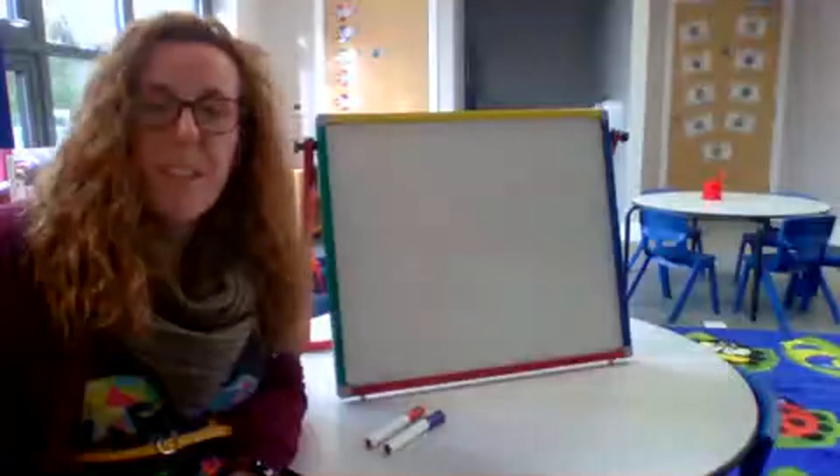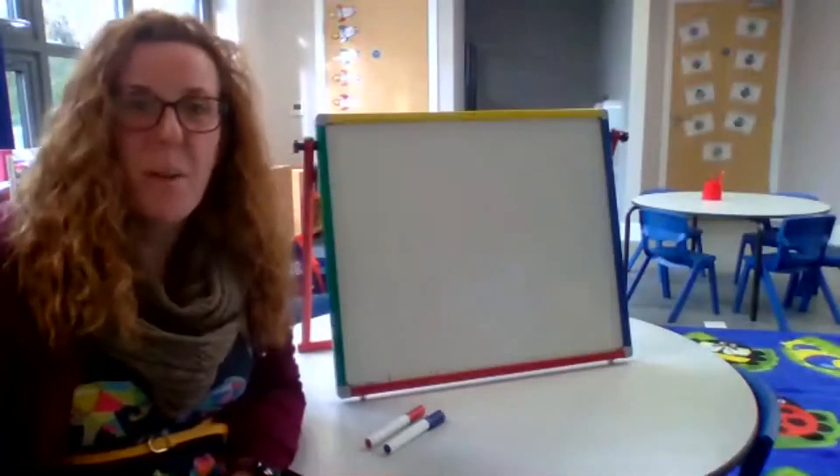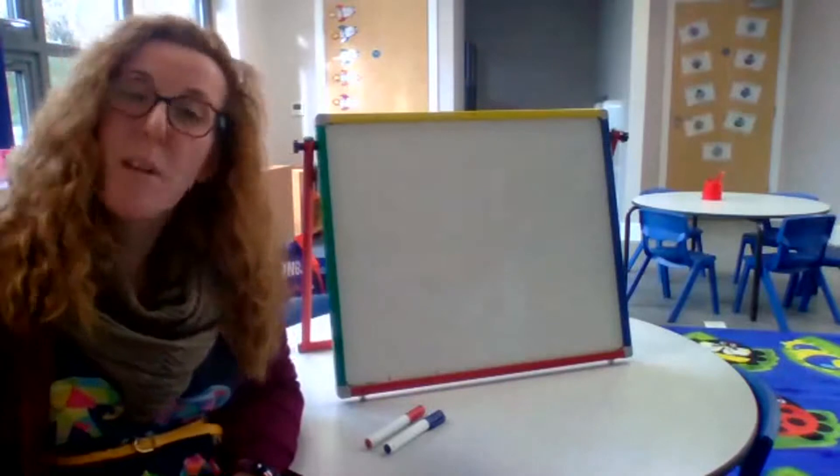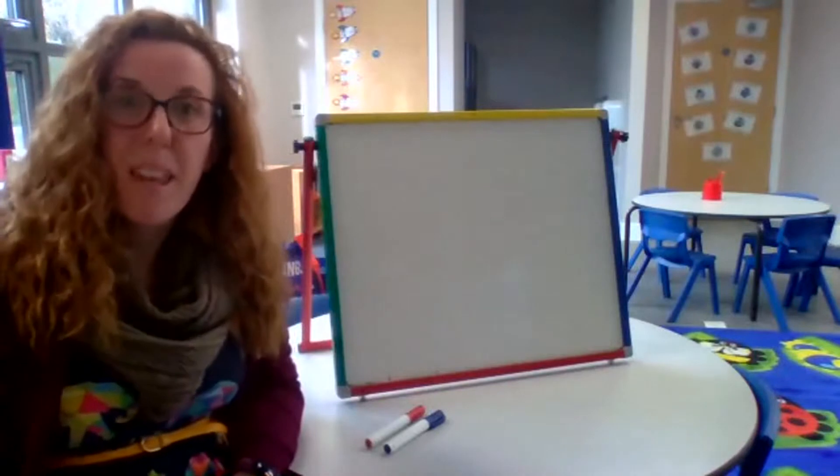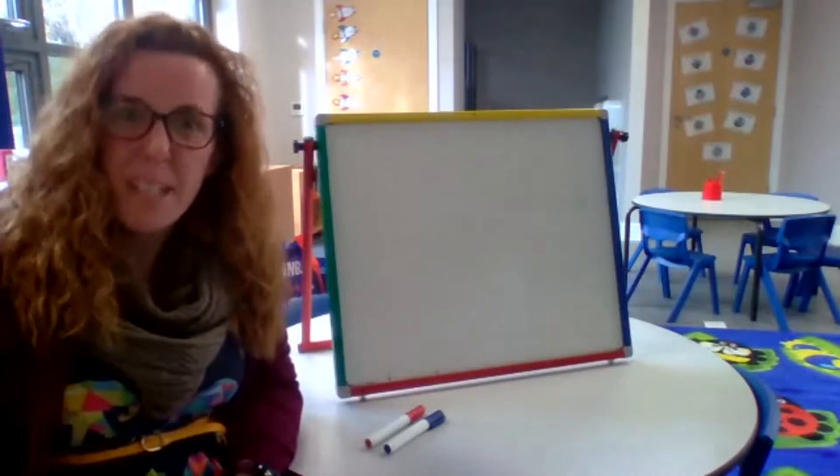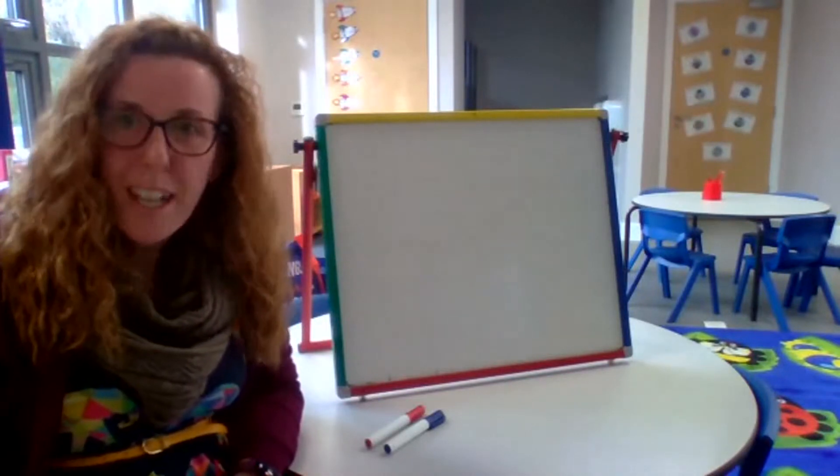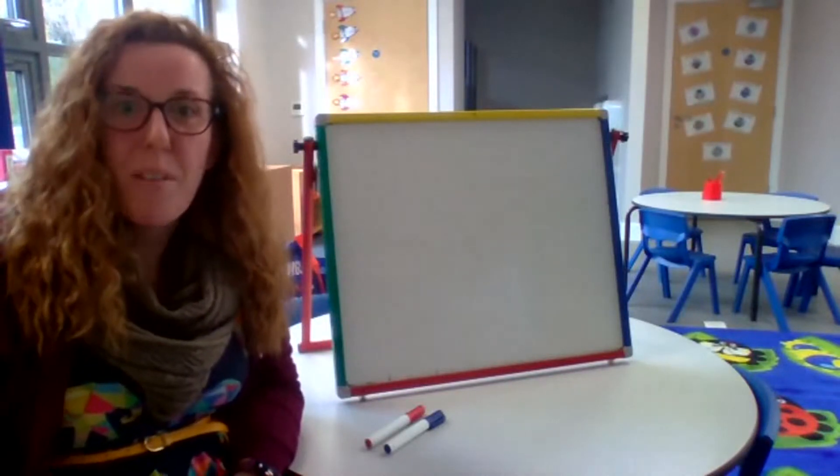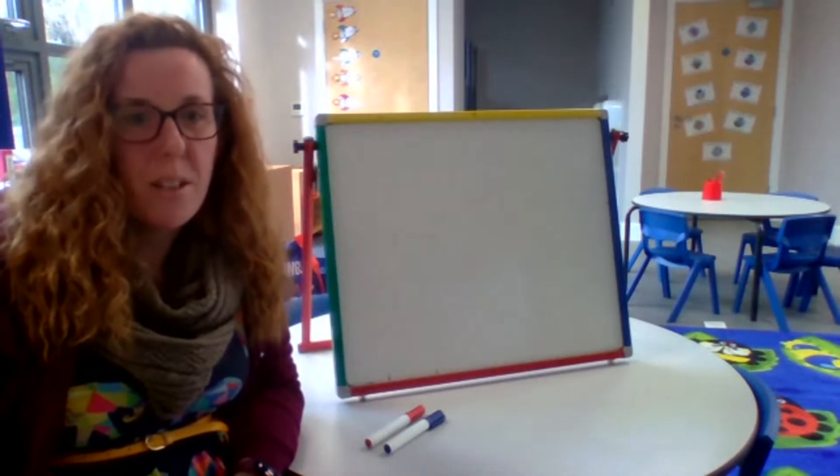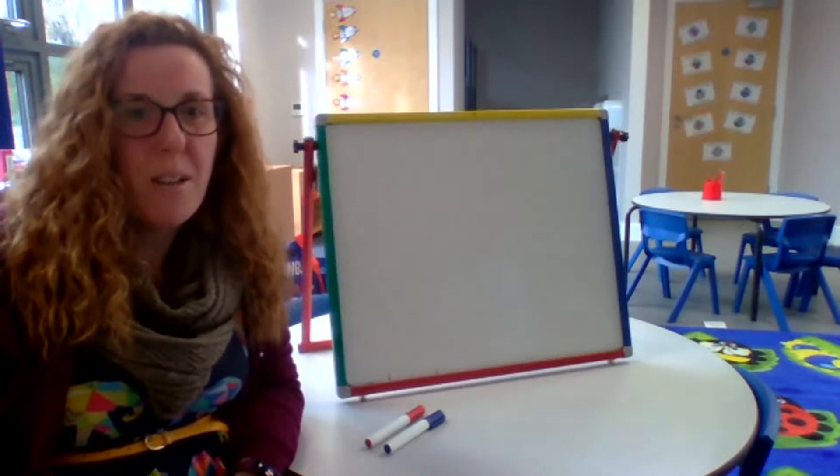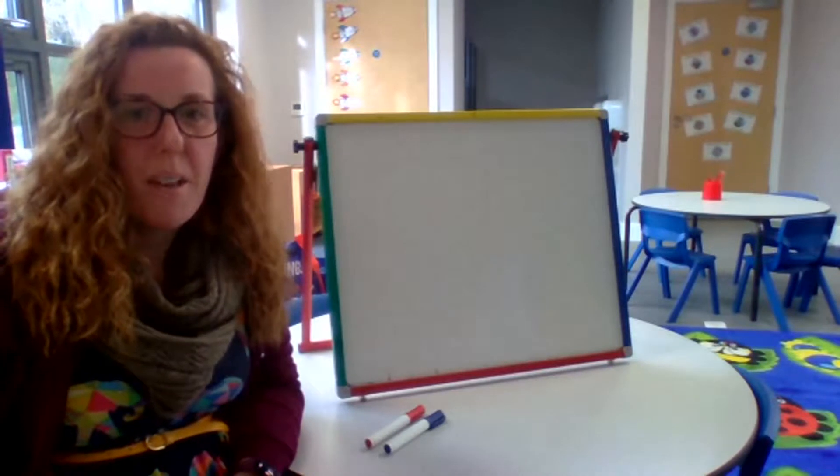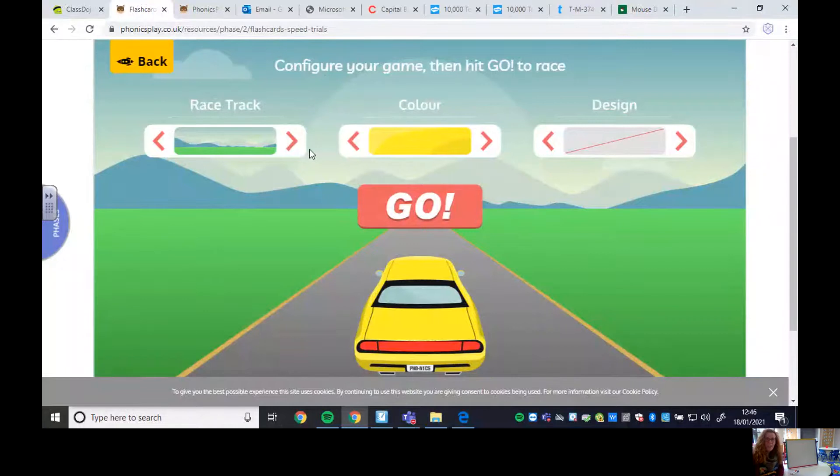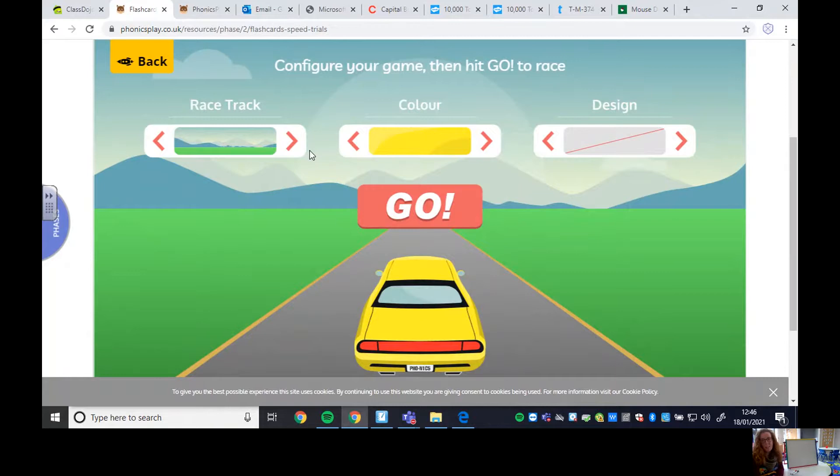To start our session, I'd like us to practice those phonemes we've been learning. Today I'm going to do it in a different way. I'm going to share my screen so you can see what I've got on my computer. You should see this page with a car. As we go through it, you need to say the phoneme quicker than I say it, just like we've been doing with the cards, but this time on the screen. Are you ready? I'm going to click go.